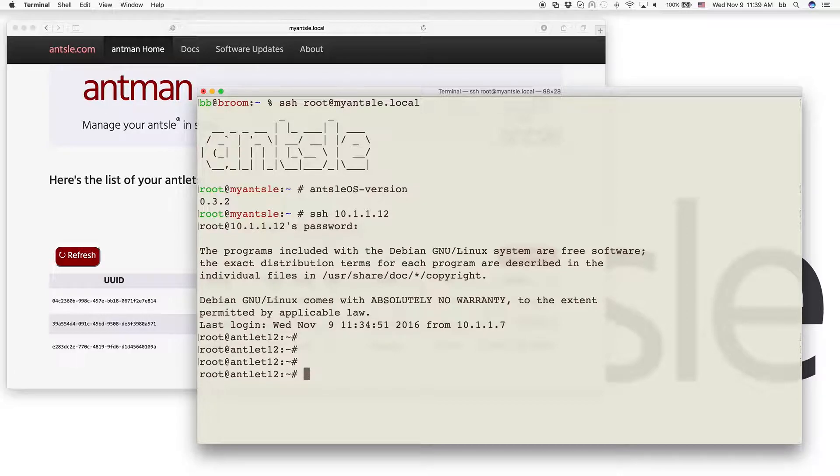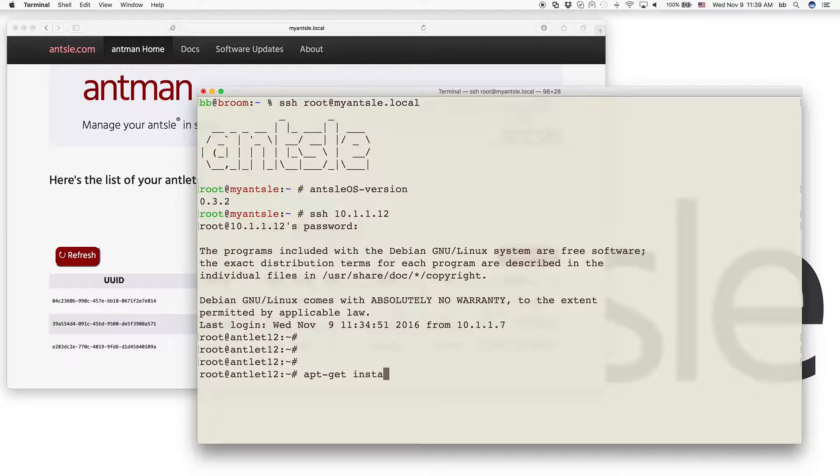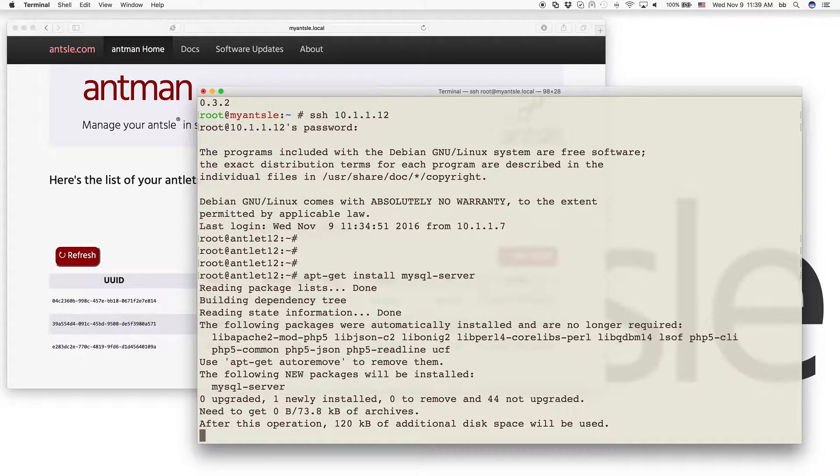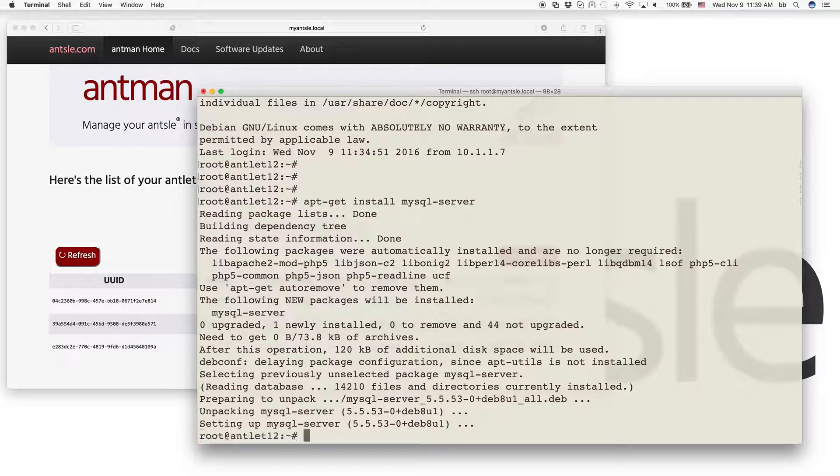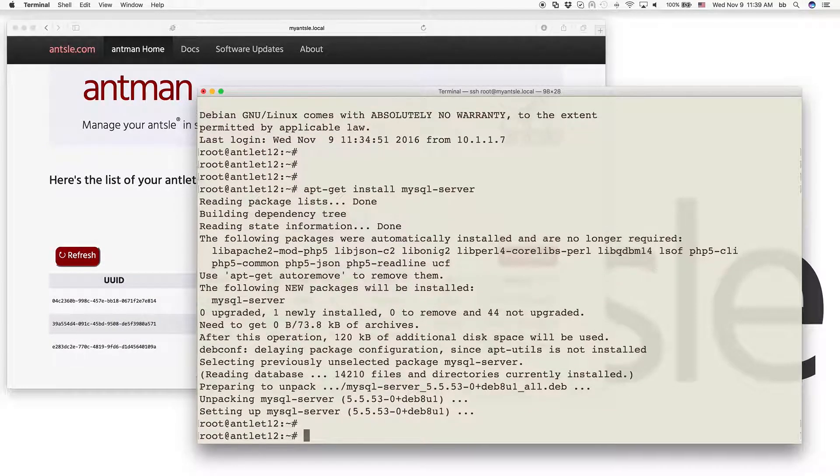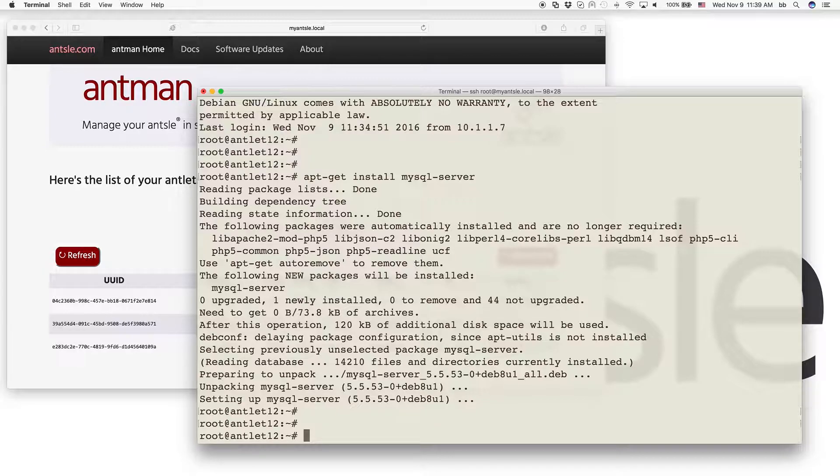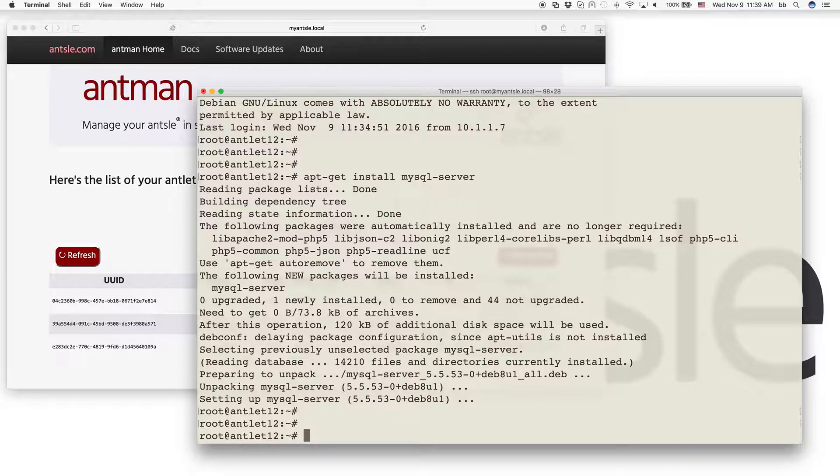Now we install MySQL, which is quite easy. All it takes is apt-get install MySQL server. This will install MySQL. When you do it, you might be prompted to provide a password for the MySQL root user. If you get that prompt, just go ahead and assign your password.